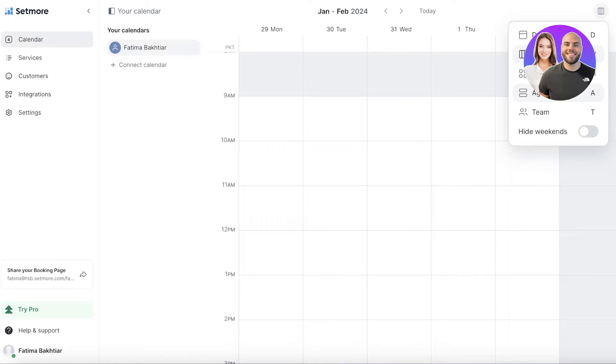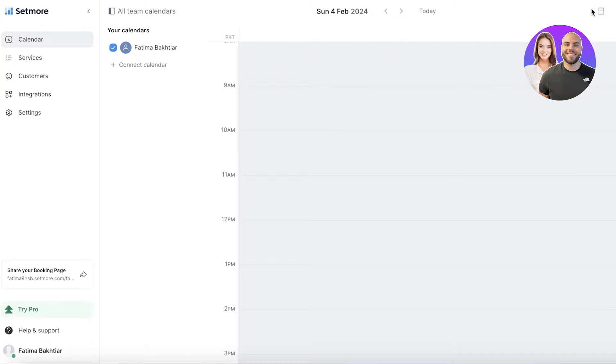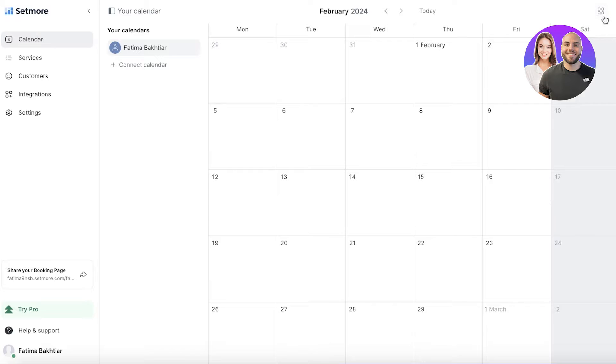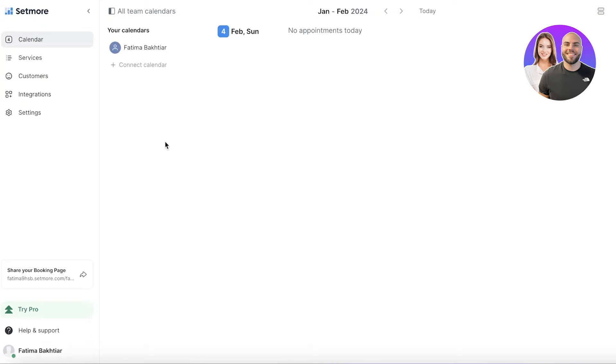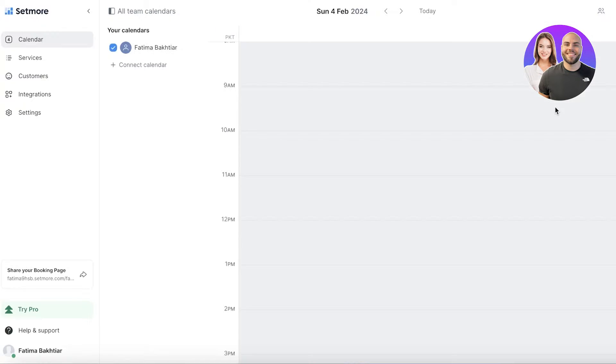We have day, month, agenda, and then team. If you go into day, it'll show you one day. This will show one month, and then you can also see your agenda where it's going to show you your appointments and then your team's appointments as well. You will also see you have a booking page link.